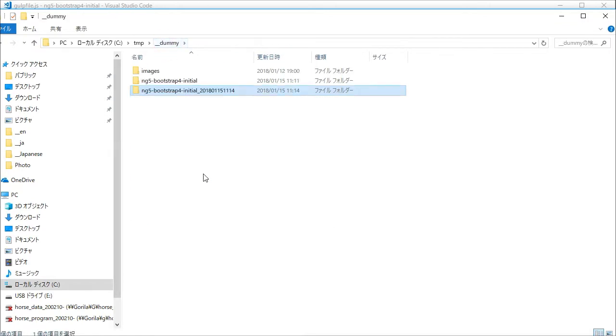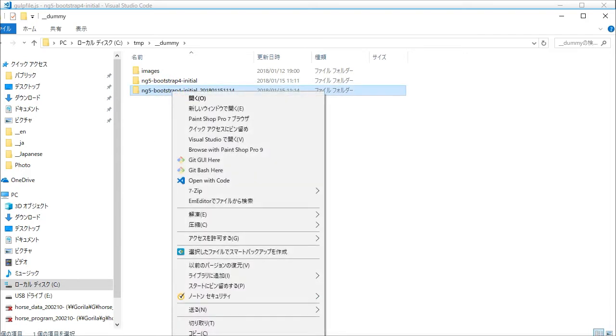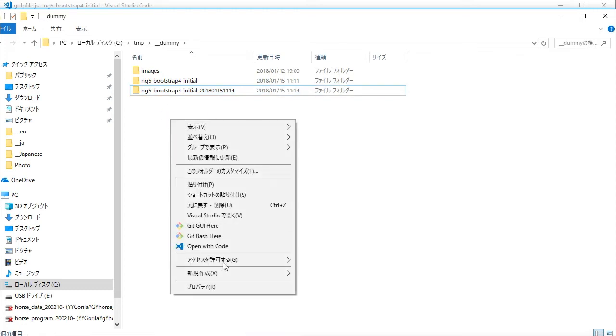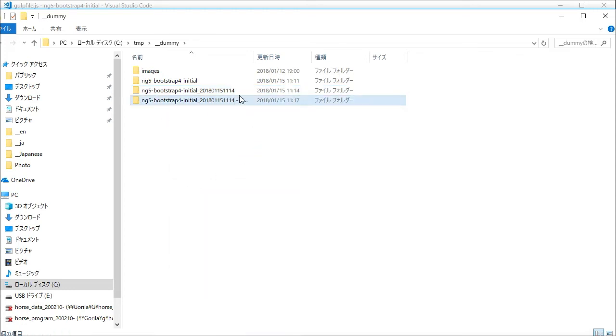Next we are going to change the project name. Copy the backup directory and paste it in the same directory. Change the directory name to your own name.